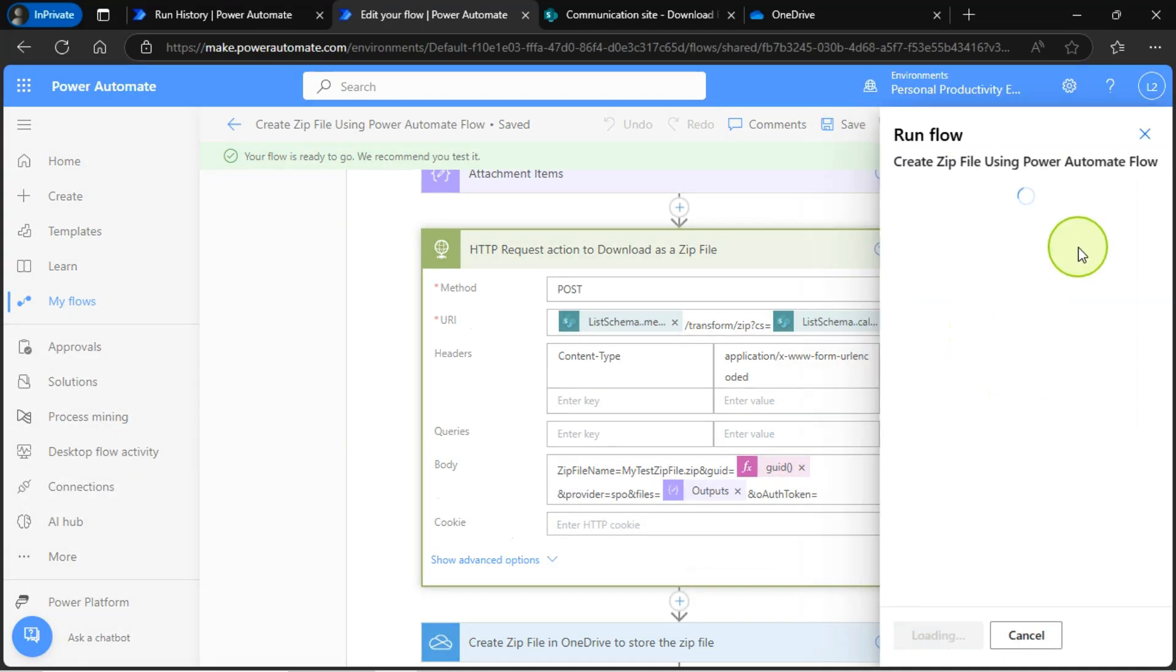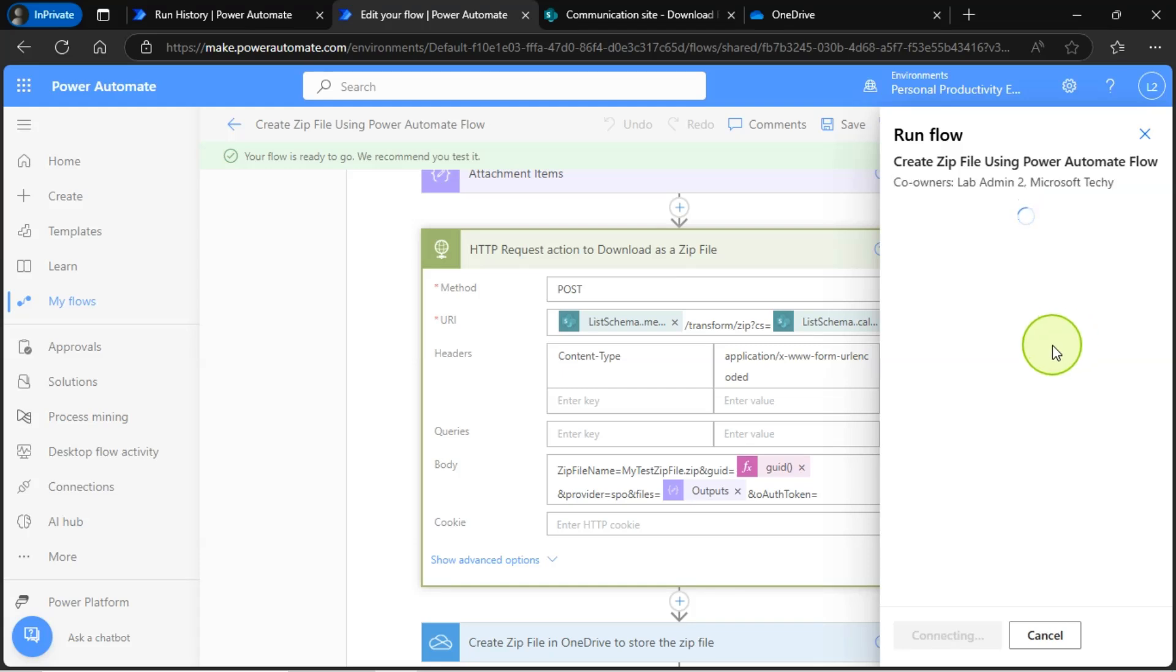I am running my Power Automate zip file creation flow manually in test mode.